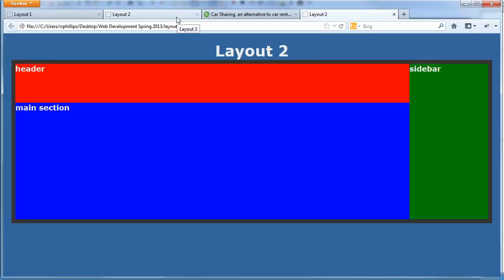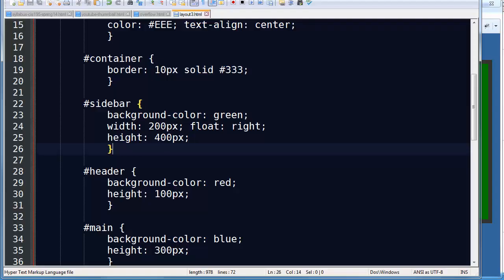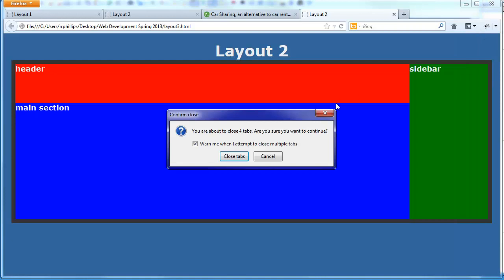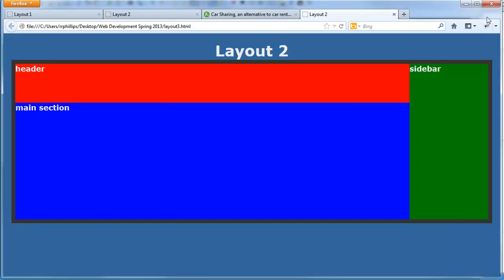That's all it really took. Notice that I didn't have to set the width of my header or main section. Those naturally will be as wide as they can be. And that's what I wanted. I don't want to close that. So my sidebar is off to the right.